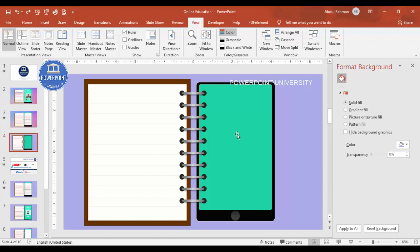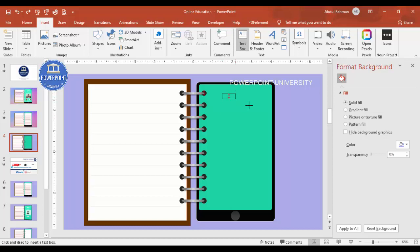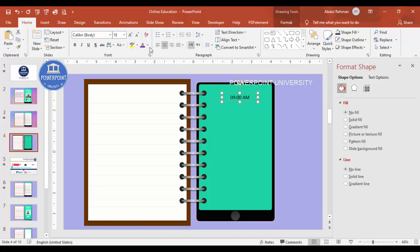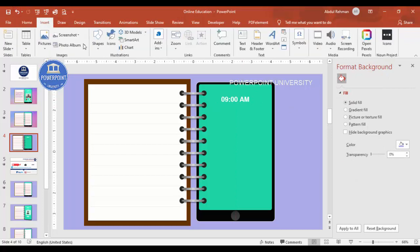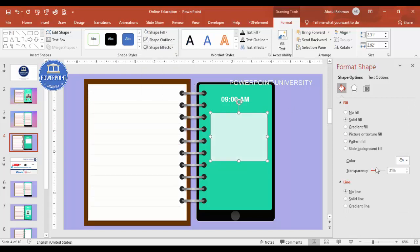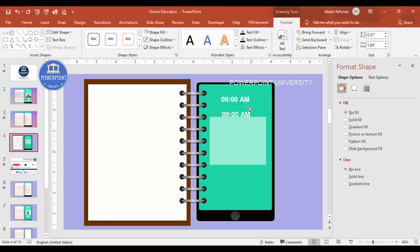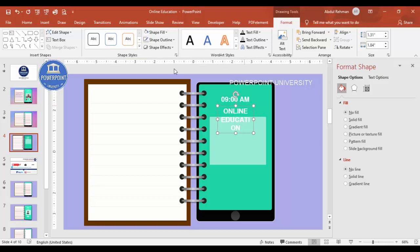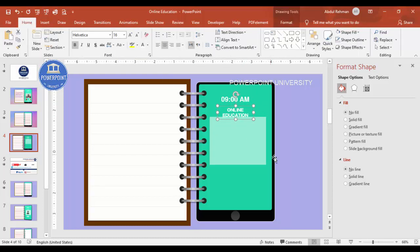Go to Insert > Text Box and add the time — for example, 9 AM. Make the text white and choose a clean font like Helvetica, then place it in the center. Then insert some shapes to represent a teacher giving class. Set shape outline to no outline, fill to white, and make it somewhat transparent. Add another text box with a heading like 'Online Education' and adjust the size and position.